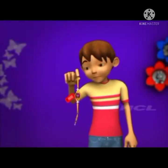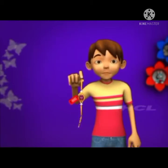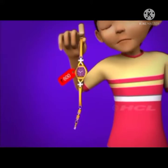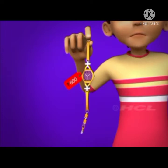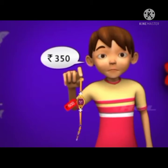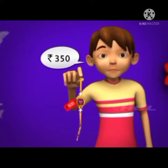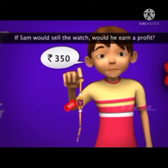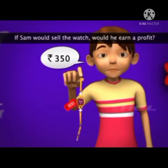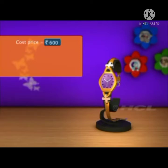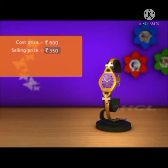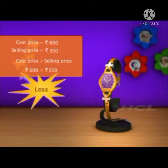Sam still has his mom's watch. The strap of this watch seems to be broken. The shopkeeper is offering him 350 rupees for this watch. The cost price of this watch is 600 rupees. If Sam sells the watch, would he earn a profit? No, he wouldn't — because the cost price of 600 rupees is greater than the selling price of 350 rupees. Sam would make a loss if he sold the watch.